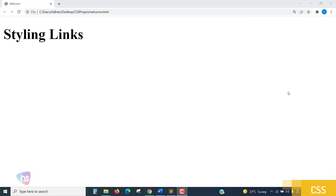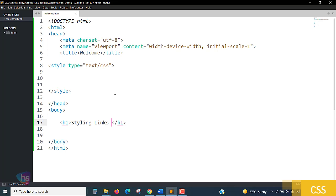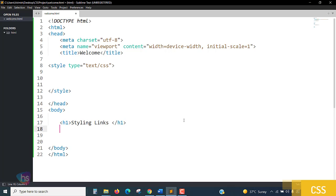Hello everyone, welcome here. In this lecture you are going to learn styling links using CSS. Before going to style, we'll see how we are creating a link item in HTML.